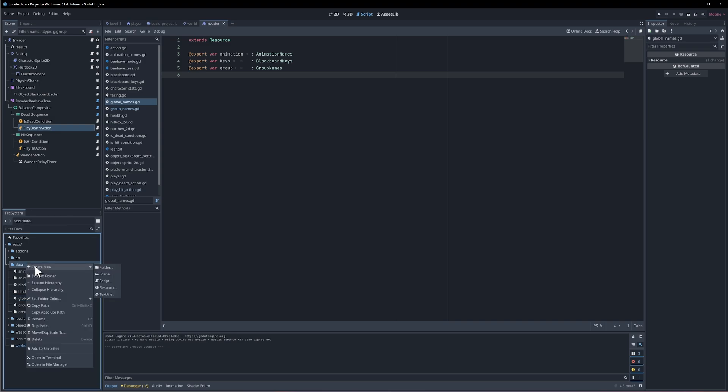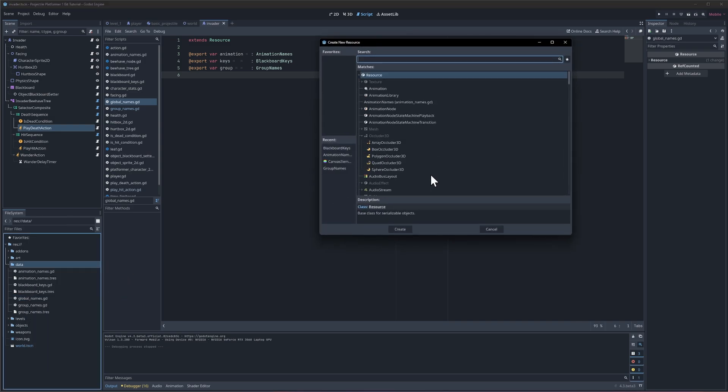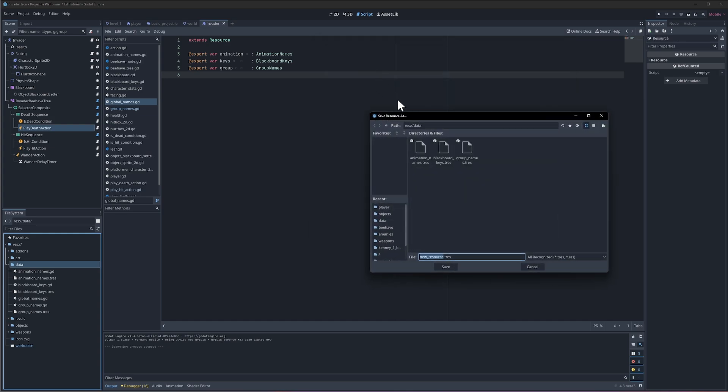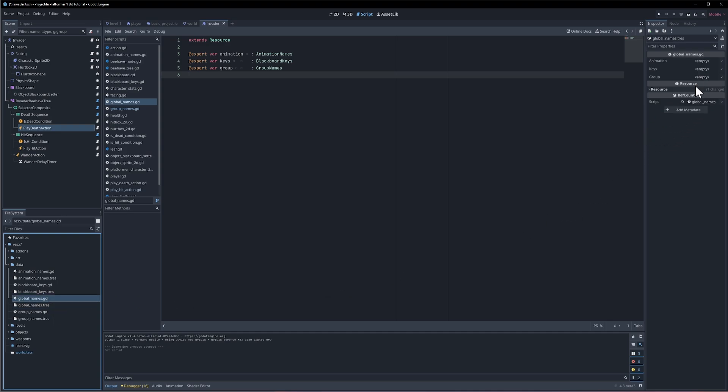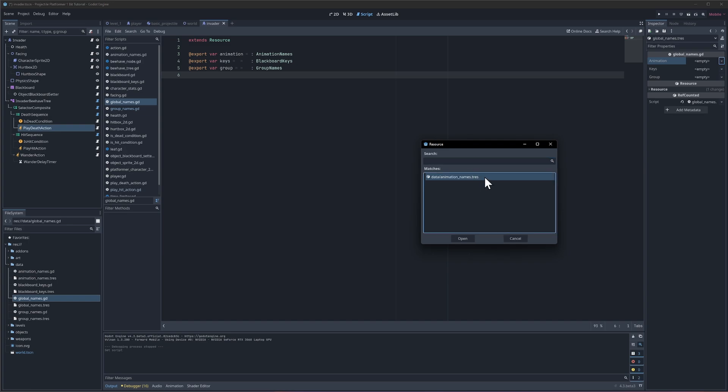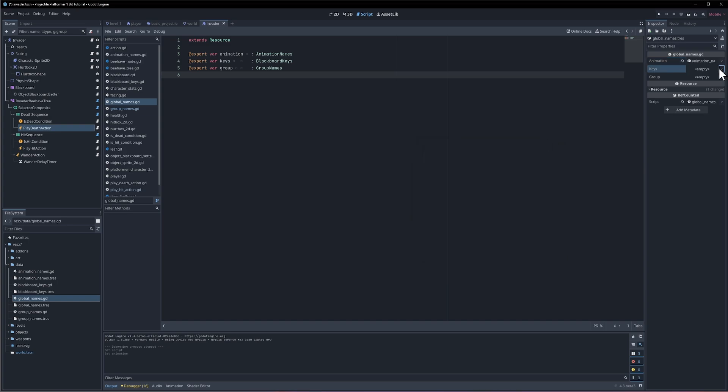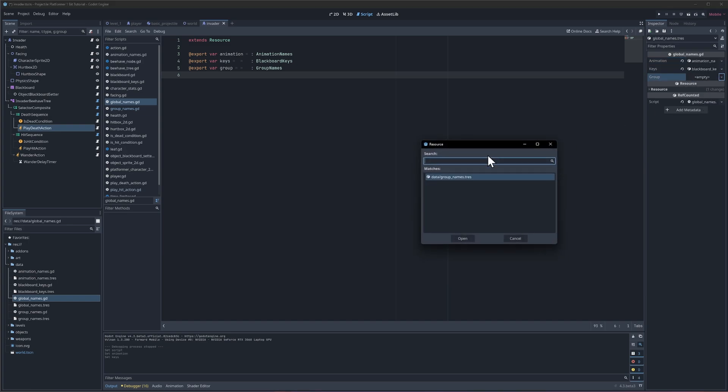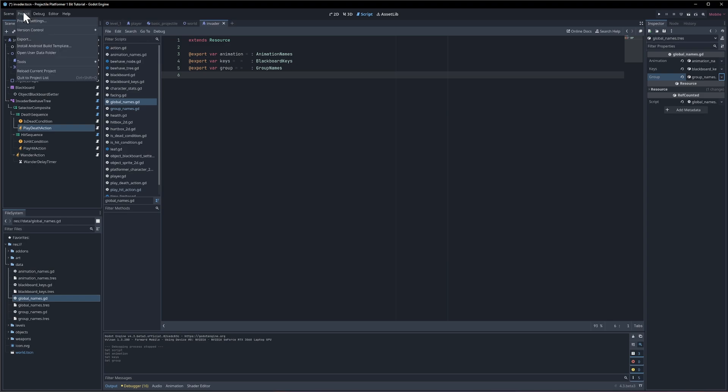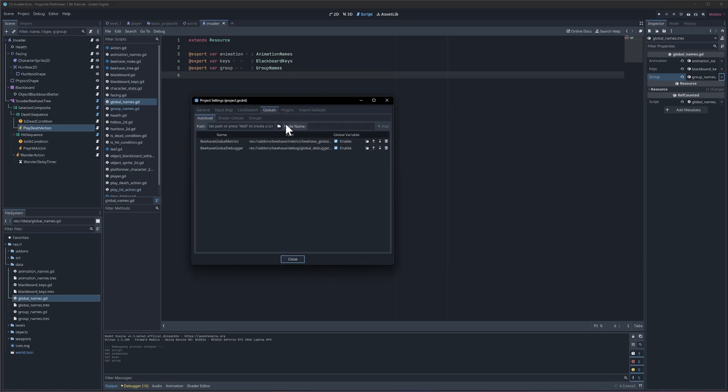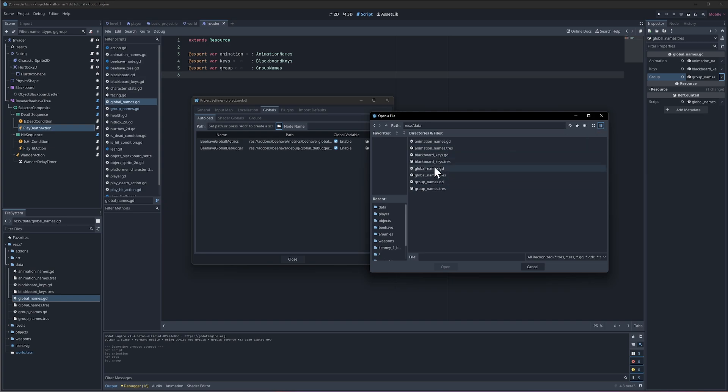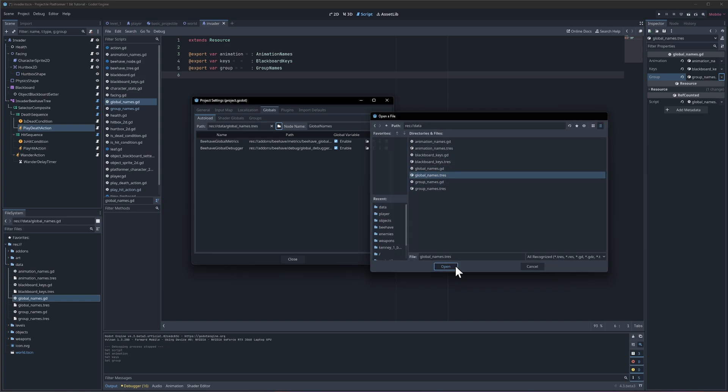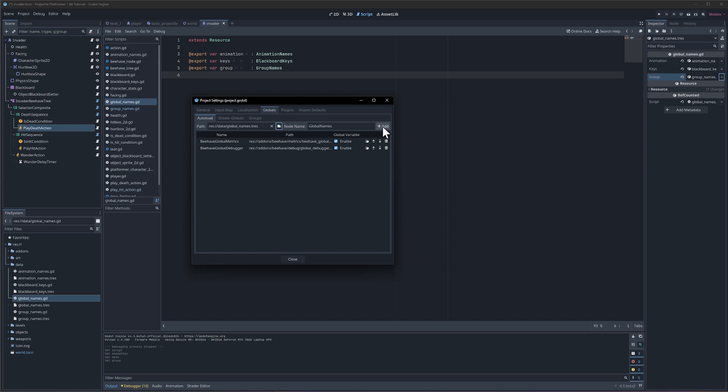I'm going to right click on data, create a resource - we didn't create a class name so it's not going to show up in the list - so just create a default resource called global names dot trs. We'll click on it and assign the global name script. Now we need to assign the animation names, quick load the keys blackboard keys and the group names. We can go to project settings and in globals, let's add a reference to it in the data folder. I like list view so let's do global names dot trs and add this.